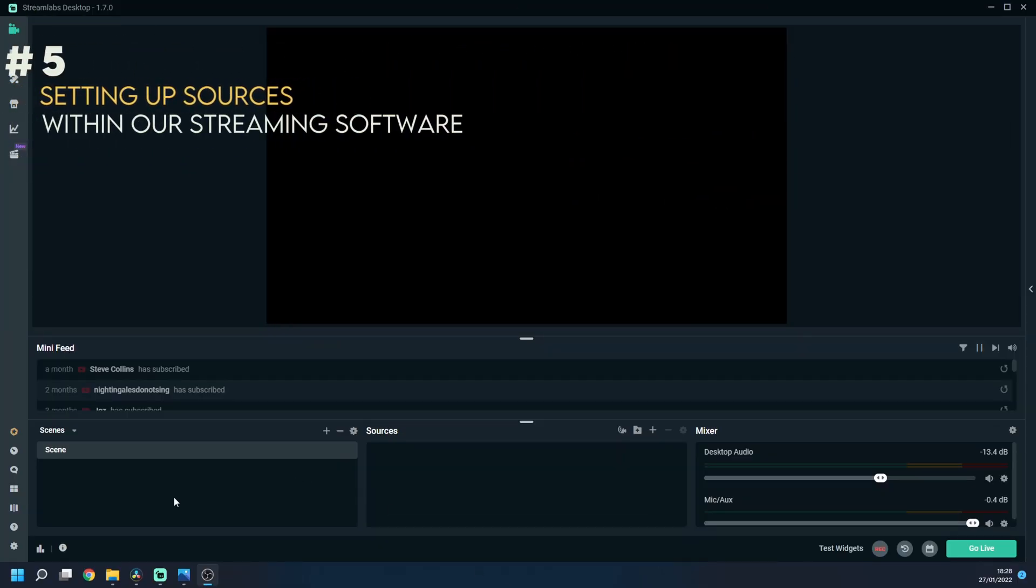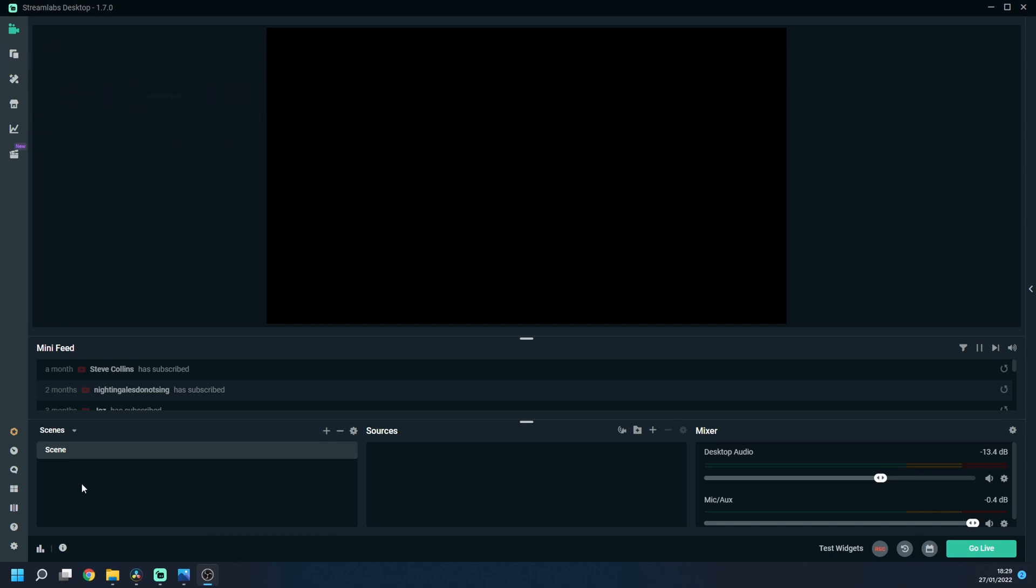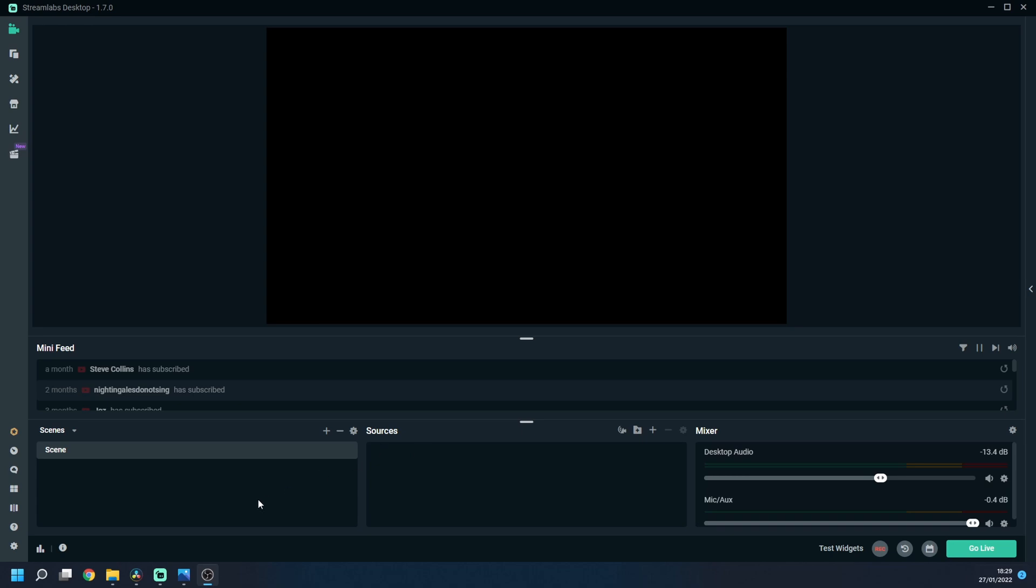Okay then so in the bottom left hand corner here we have what's called scenes. Now a scene is an individual page of sorts where you can set up your output. What is great about scenes is that you can have as many as you like and on each scene you can have a different setup of sources. This enables you to have for instance one scene for gameplay where your gameplay output is full screen and your webcam is small and then you can have another scene where when you're not playing games you could have your camera full screen or you could have an overlay which shows your chat so that everyone watching can also see your chat on the feed.